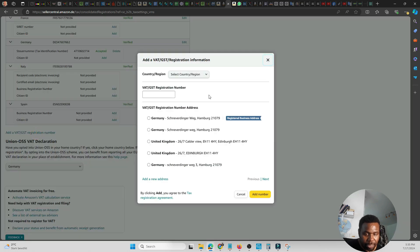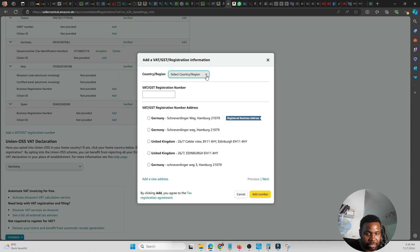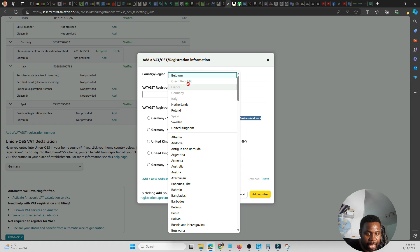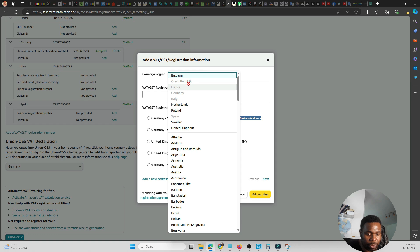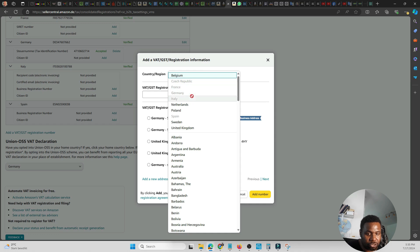Then click on Select Region or Country. As you see, I've already - we have all the ones not highlighting or not showing up in black are countries which we have VAT numbers in. So assuming we're going to use the Netherlands as an example.